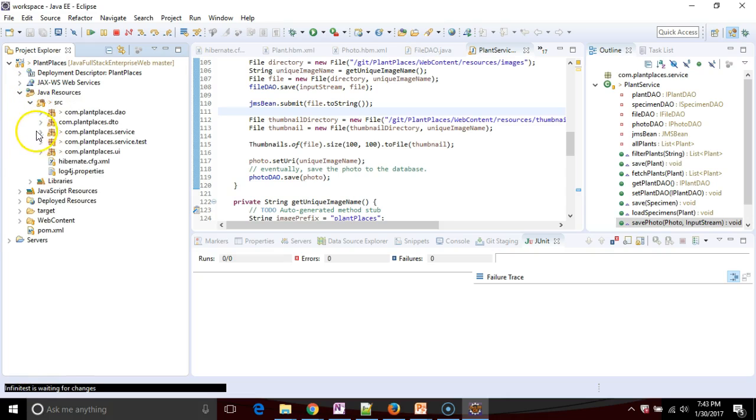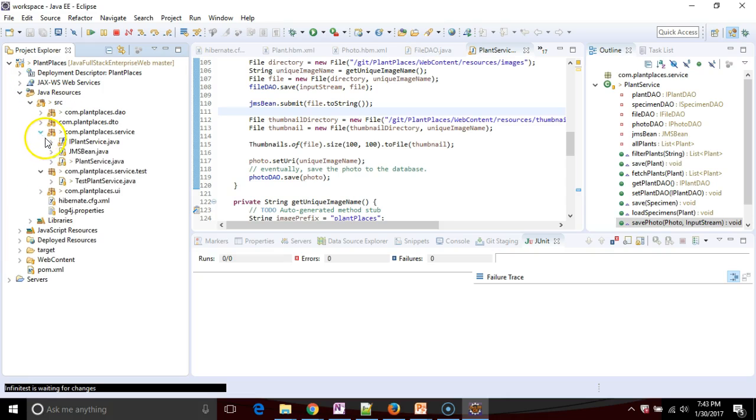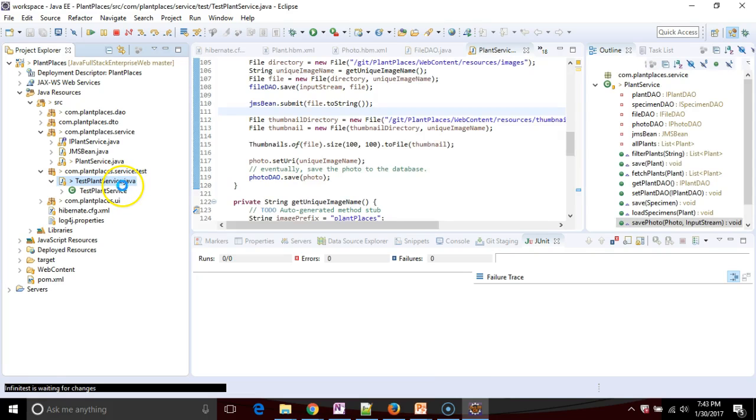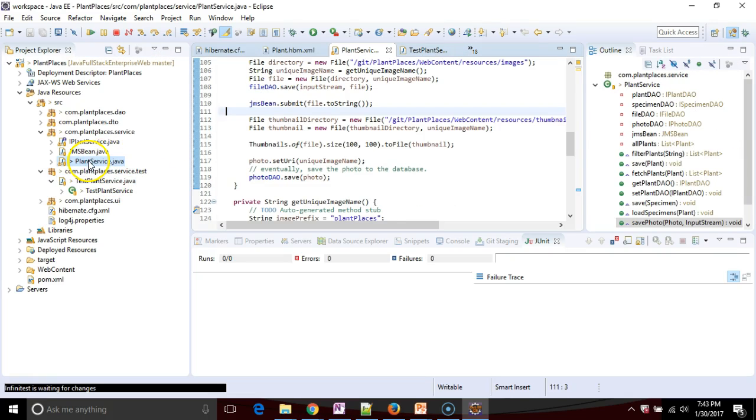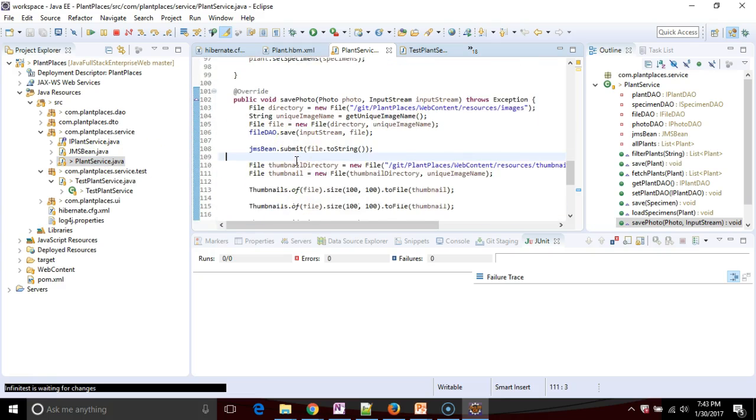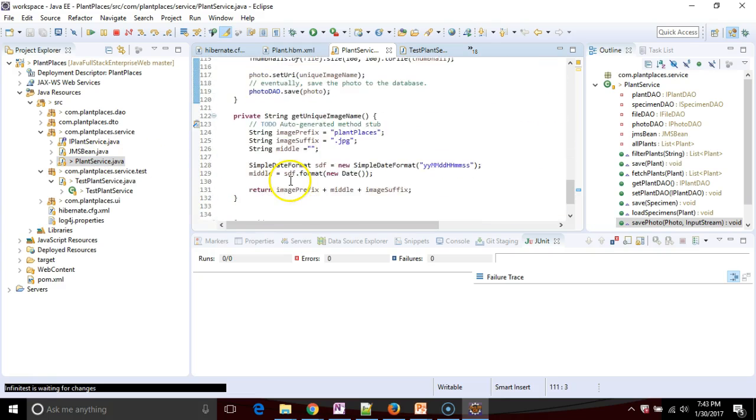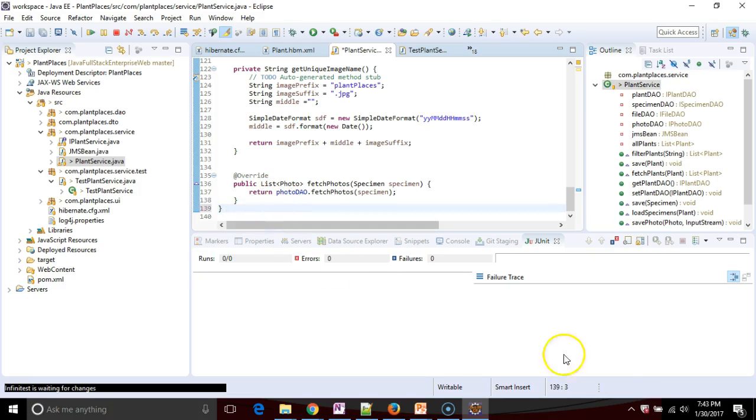Eclipse is now restarted with Infinitest installed. I have about three tests already written in this project. One of them is called test plant service which uses a bit of Mockito to test plant service. Let's watch what happens when I make just a subtle change to this. Maybe just add a space and hit save.